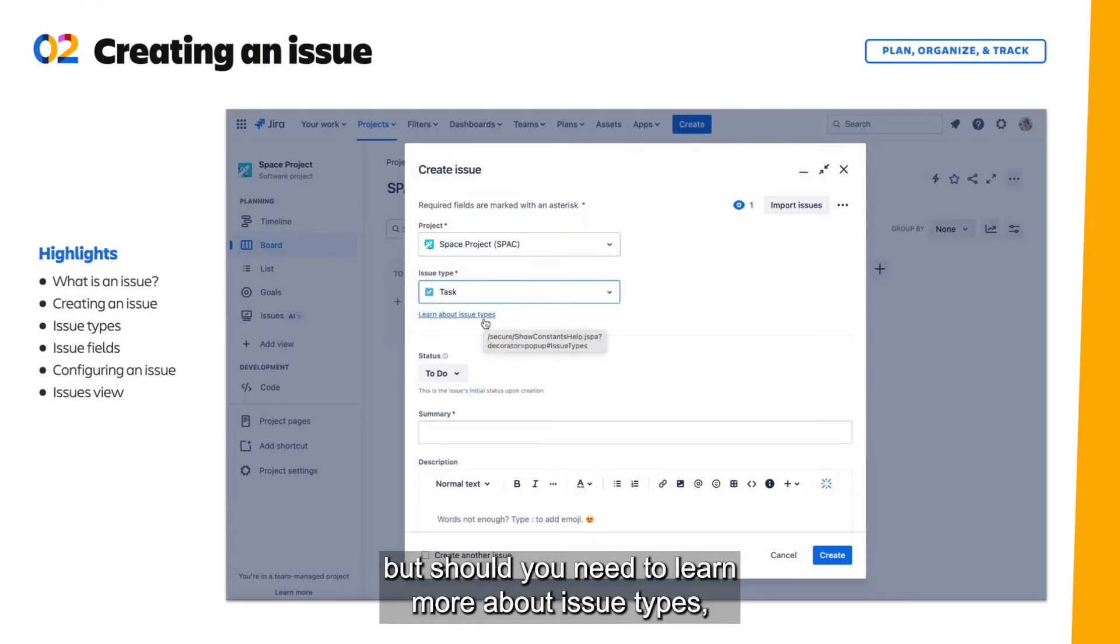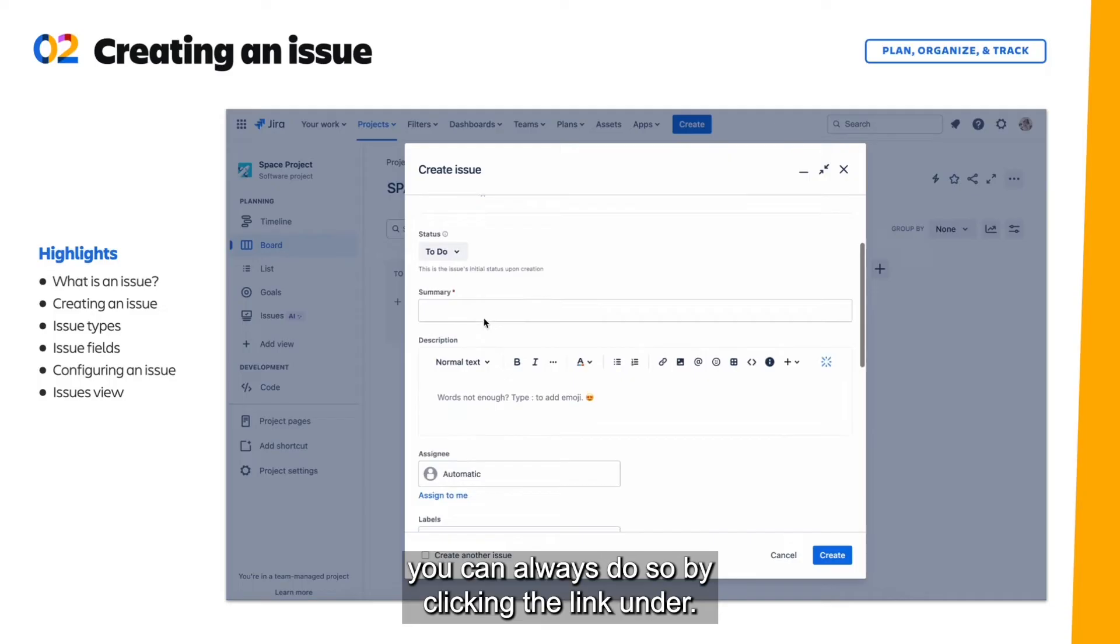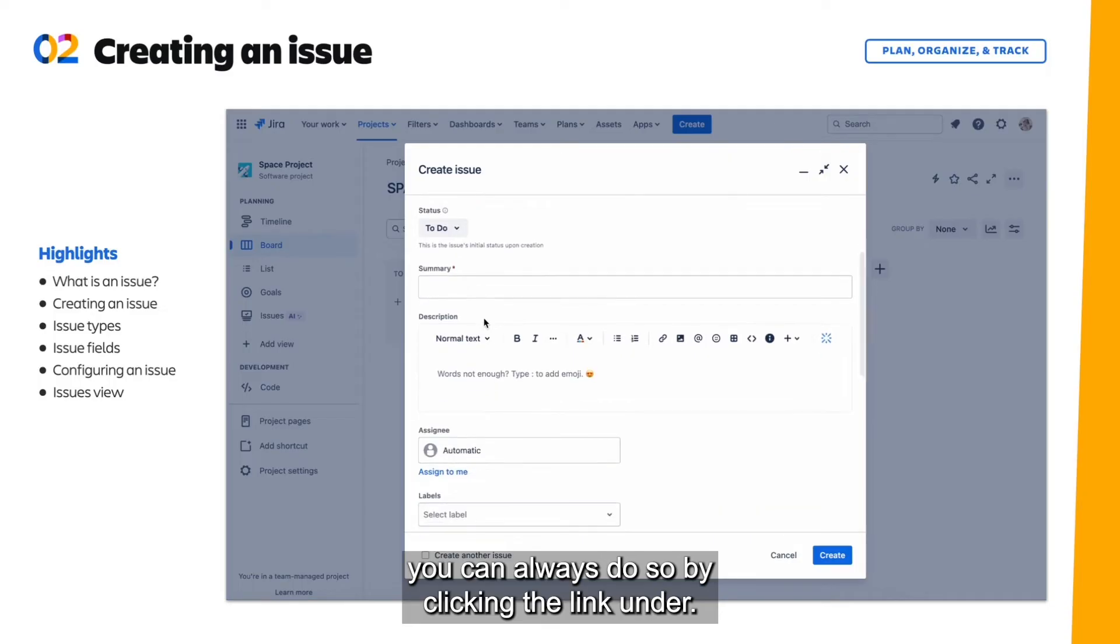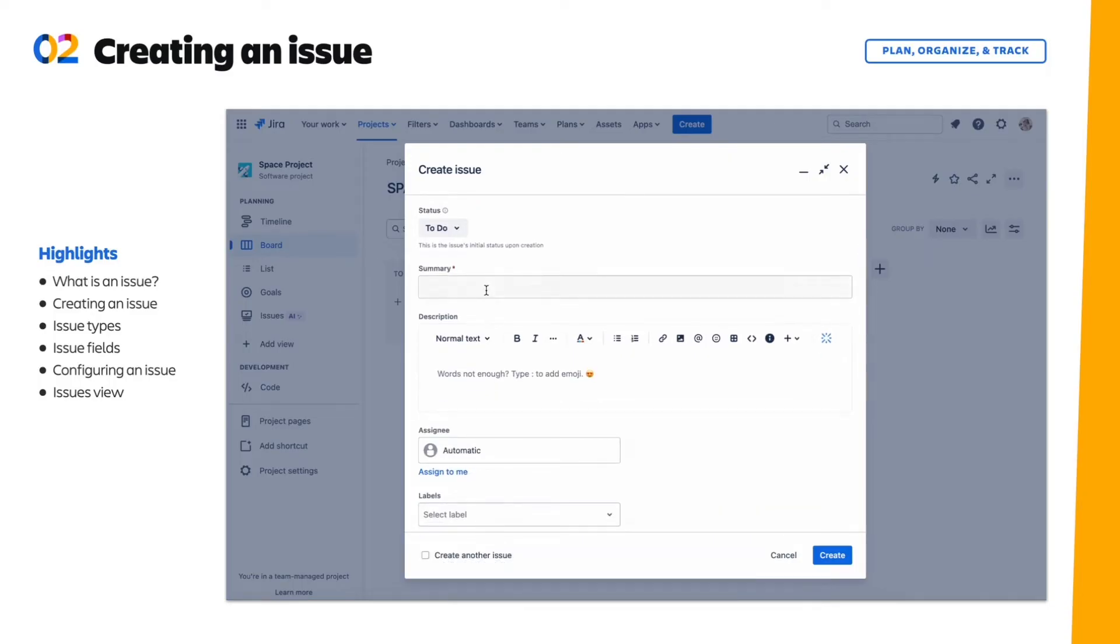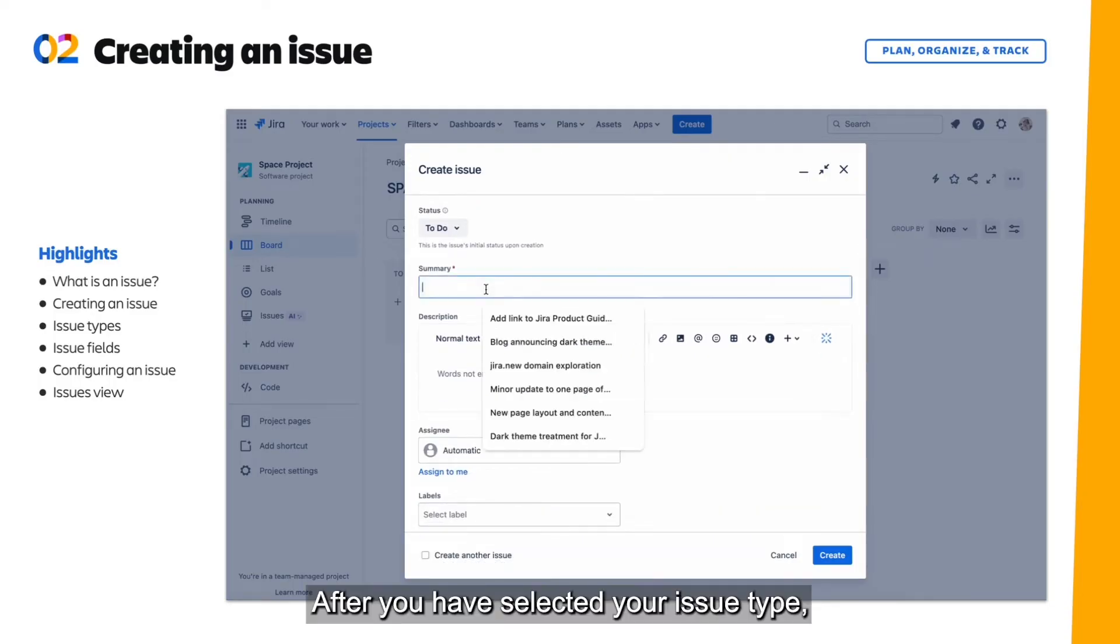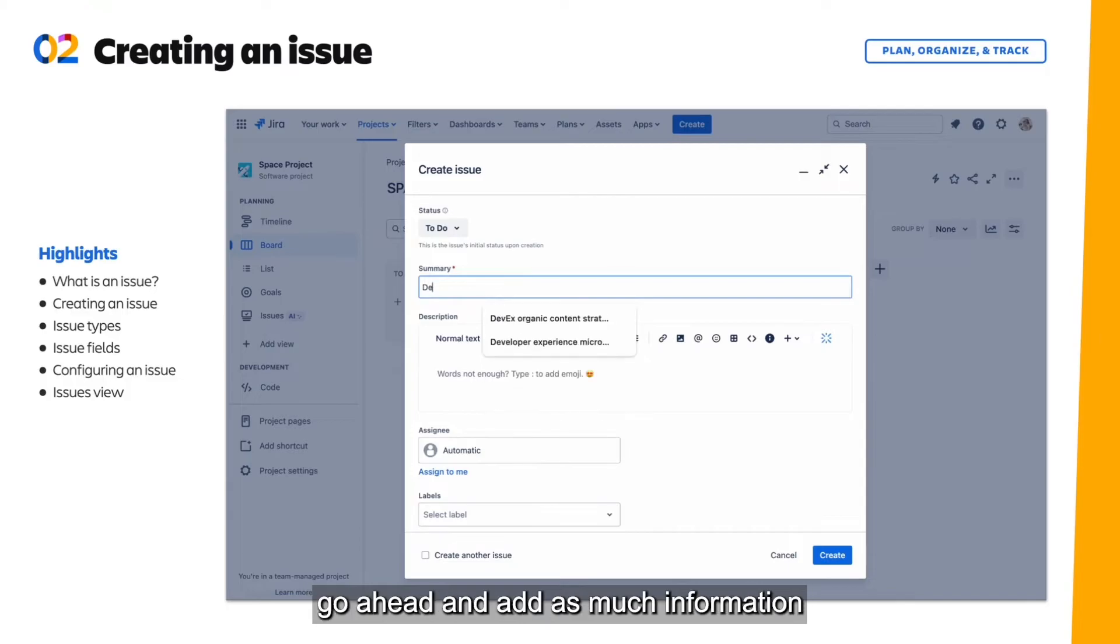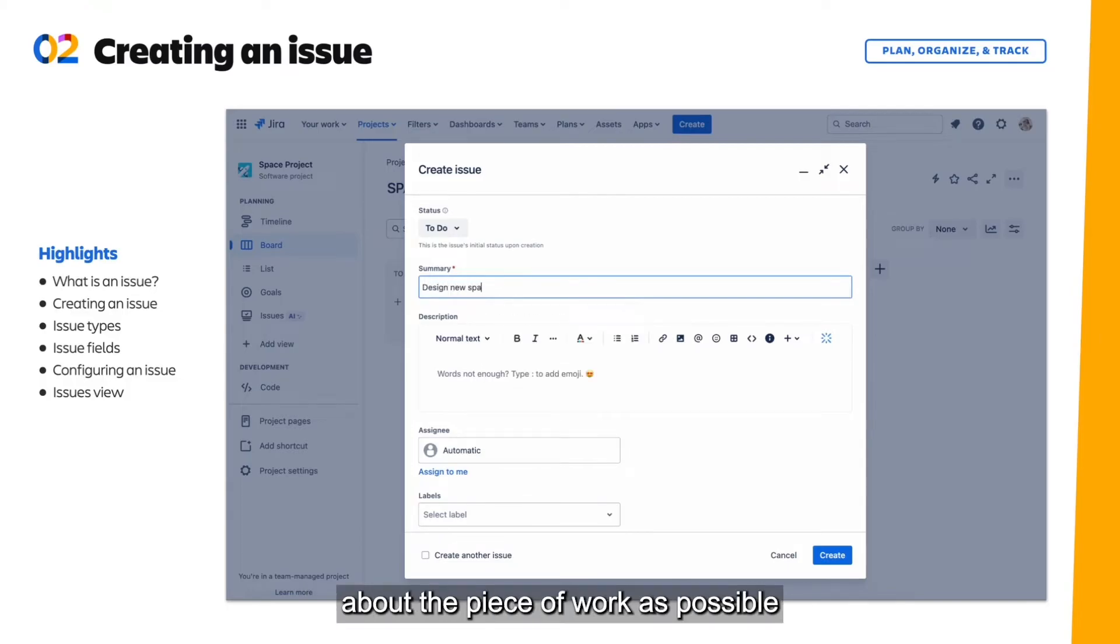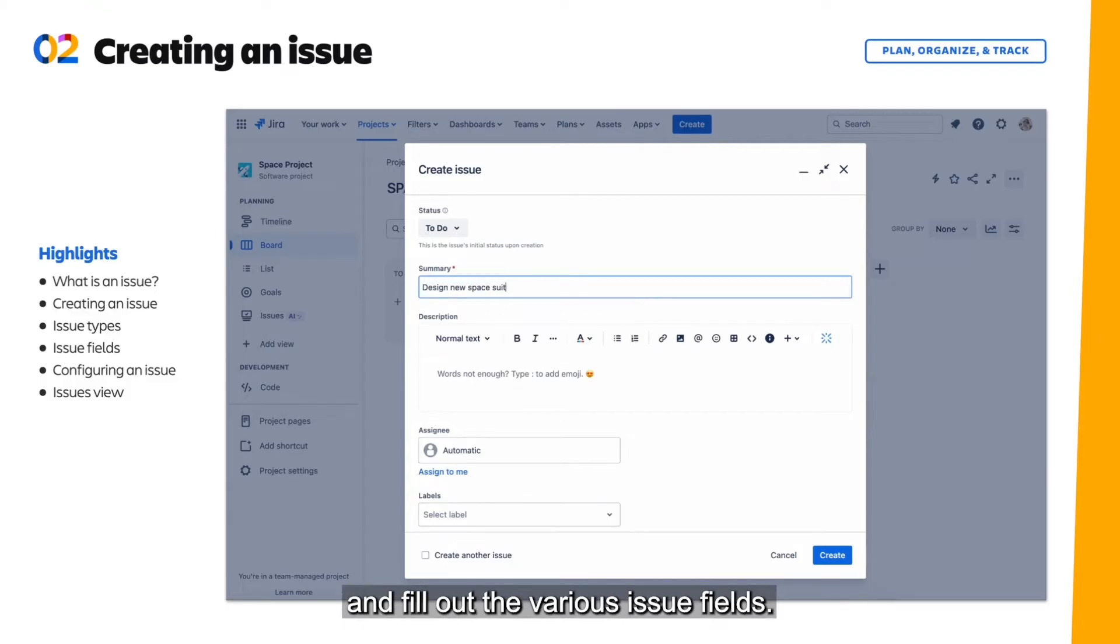But should you need to learn more about issue types, you can always do so by clicking the link under. After you have selected your issue type, go ahead and add as much information about the piece of work as possible and fill out the various issue fields.